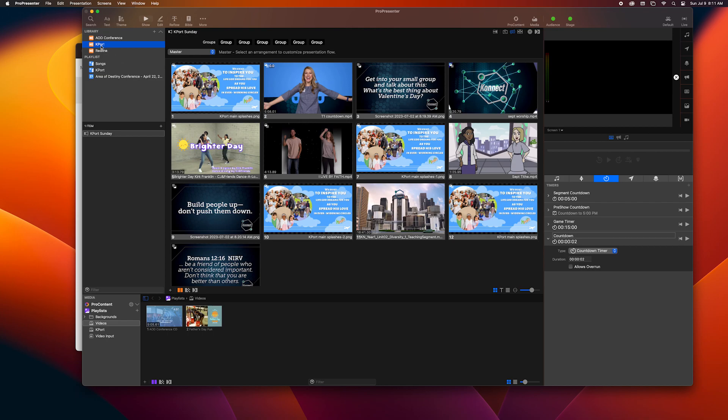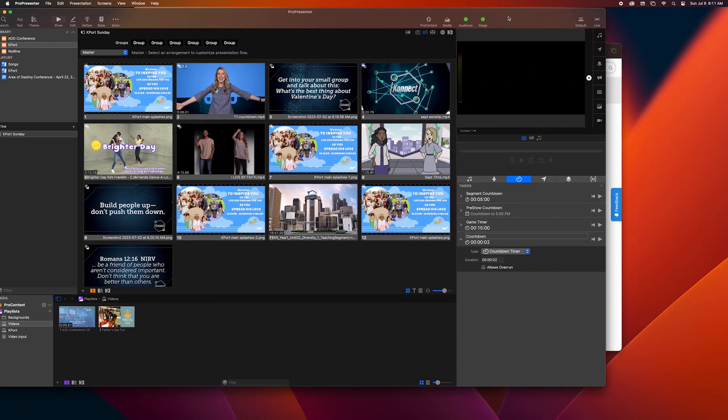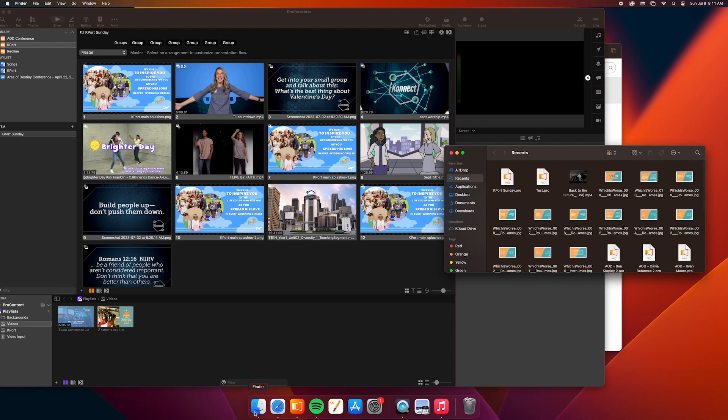Now this is the usual setup for a Sunday morning. You see it says Kport up there, so you're going to click Kport and Kport Sunday if you don't see it automatically when it comes up. And here you can look at the order that we have it in.